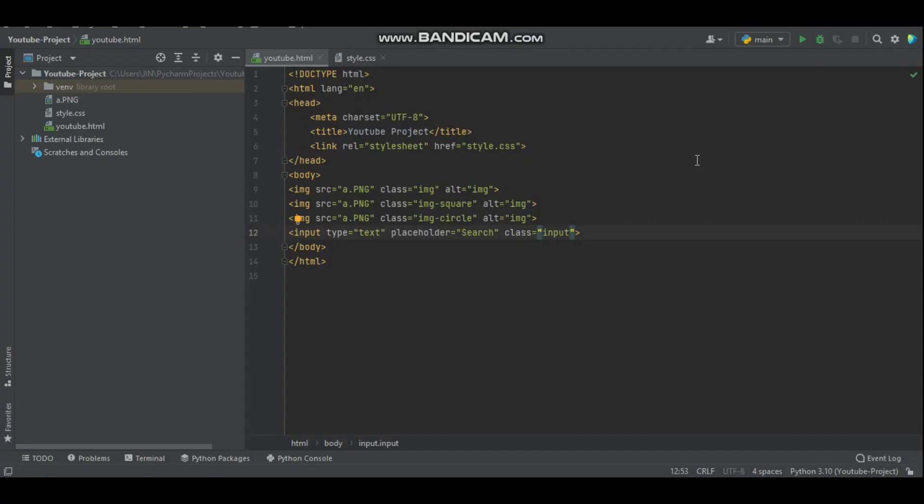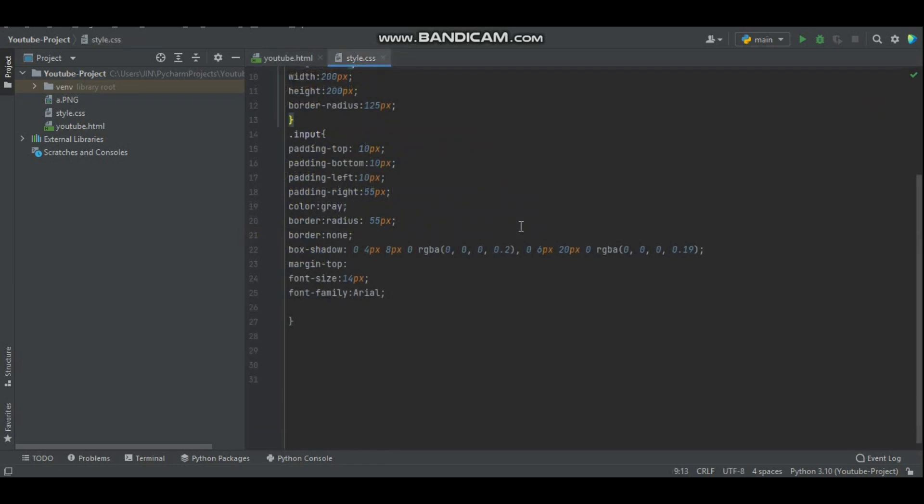Ever wonder why PyCharm does not show any suggestion for your CSS autocompletion? Let's solve this mystery together. Hi everyone, welcome back to the channel. Today we have a special request from one of our amazing viewers, Hiya. This one's for you.